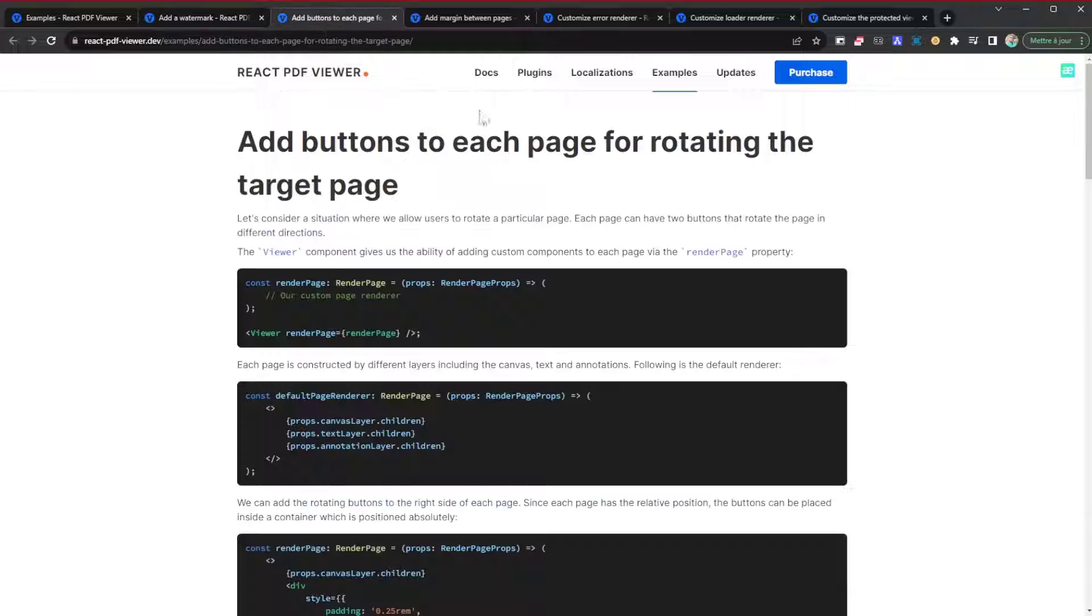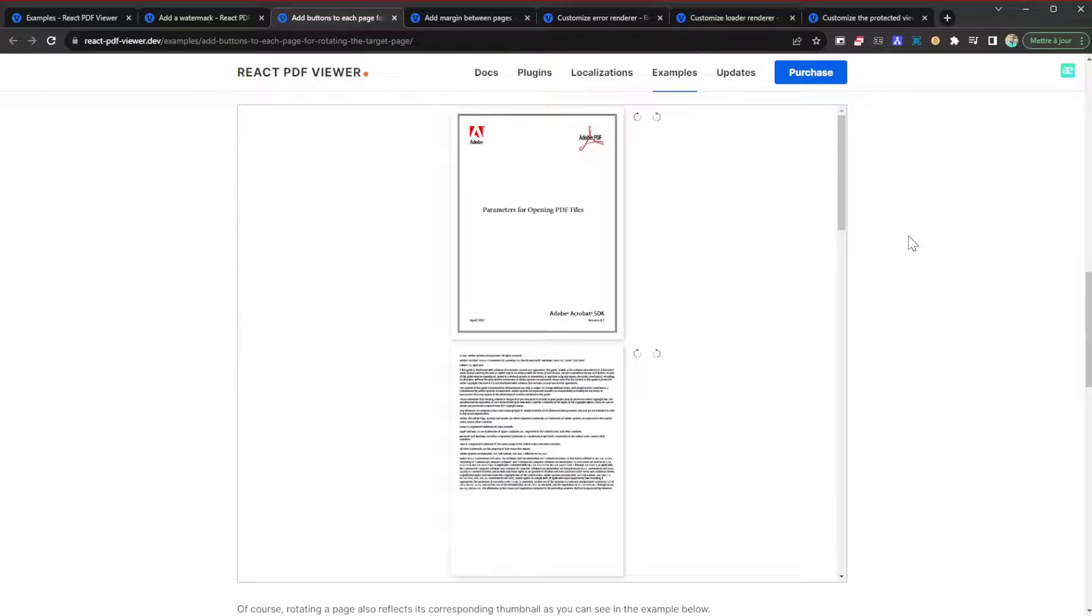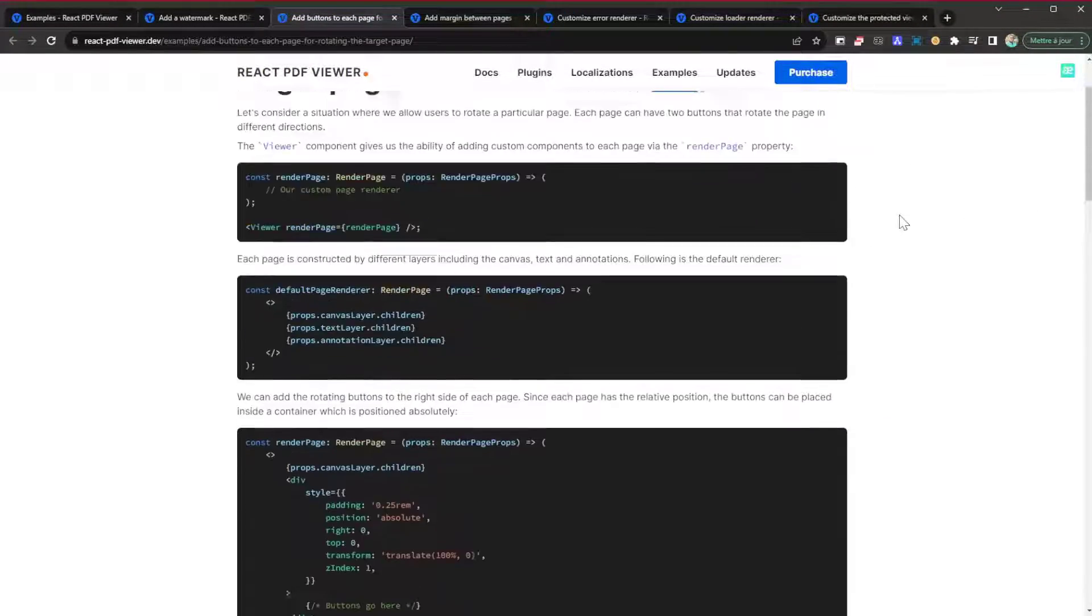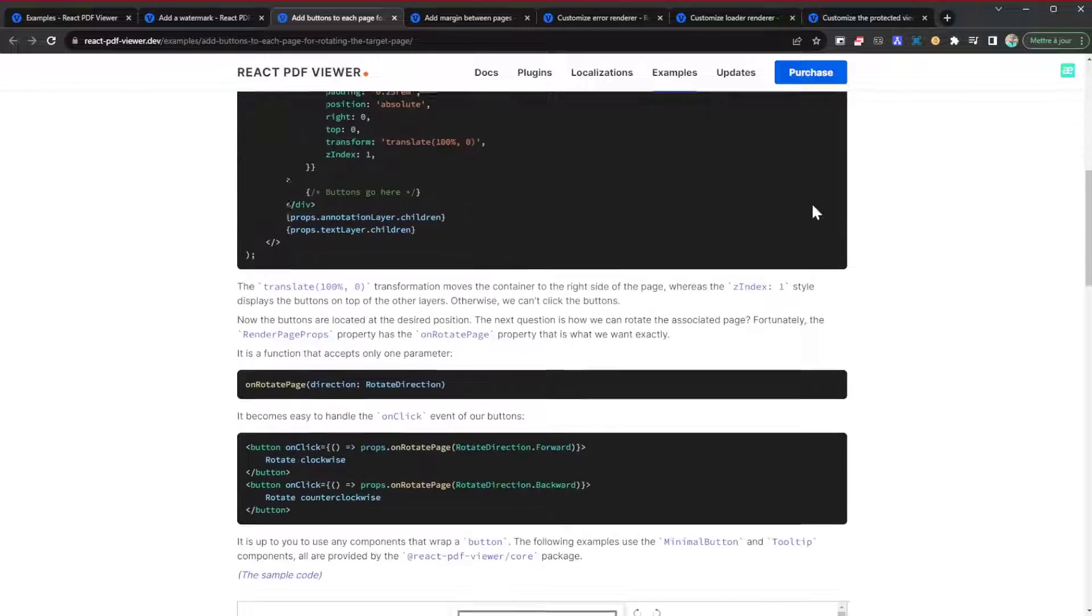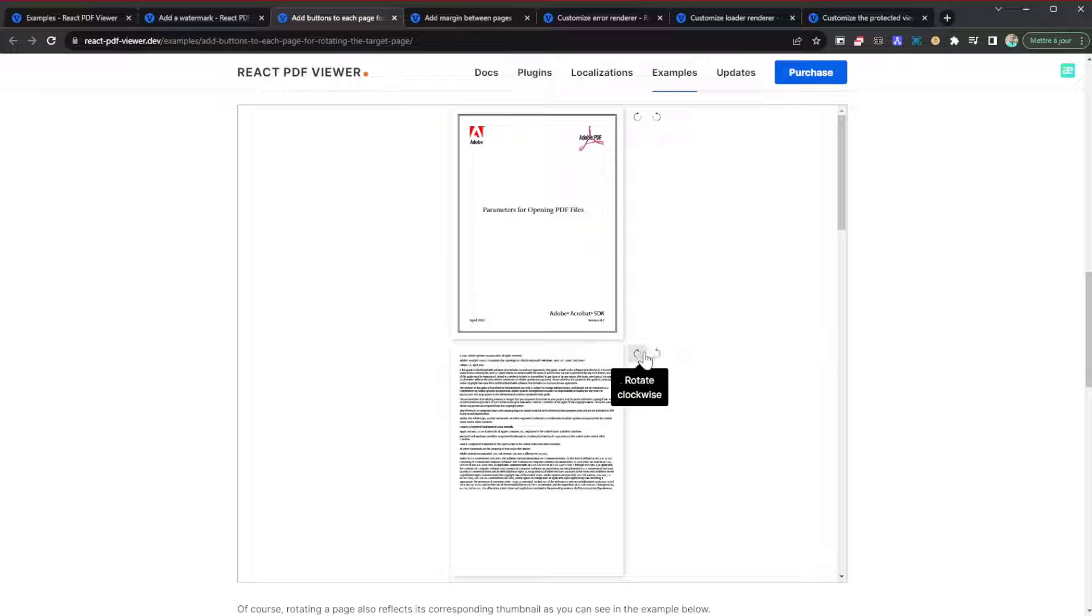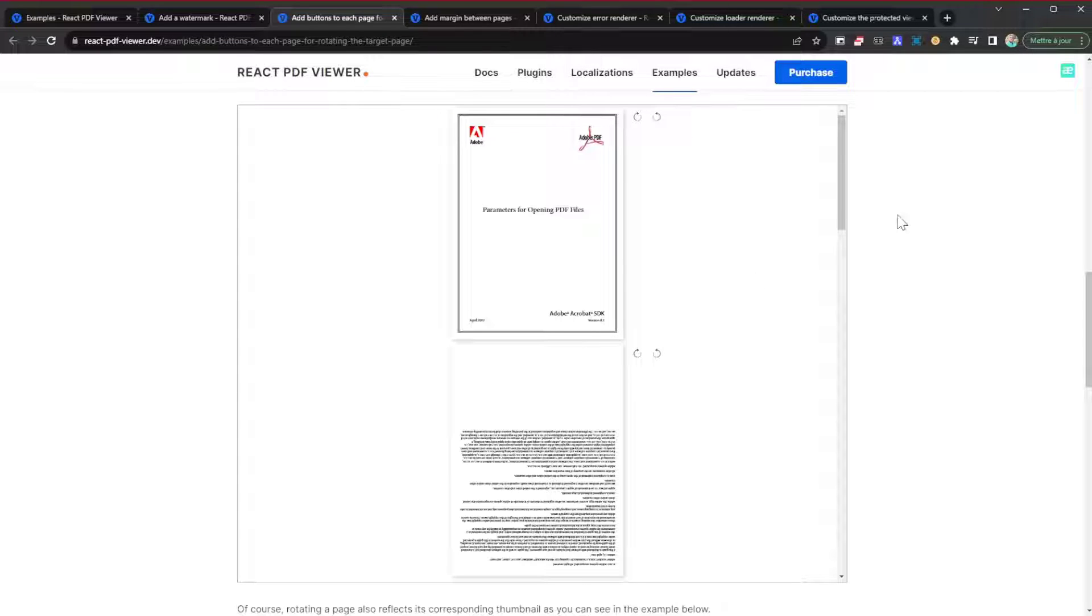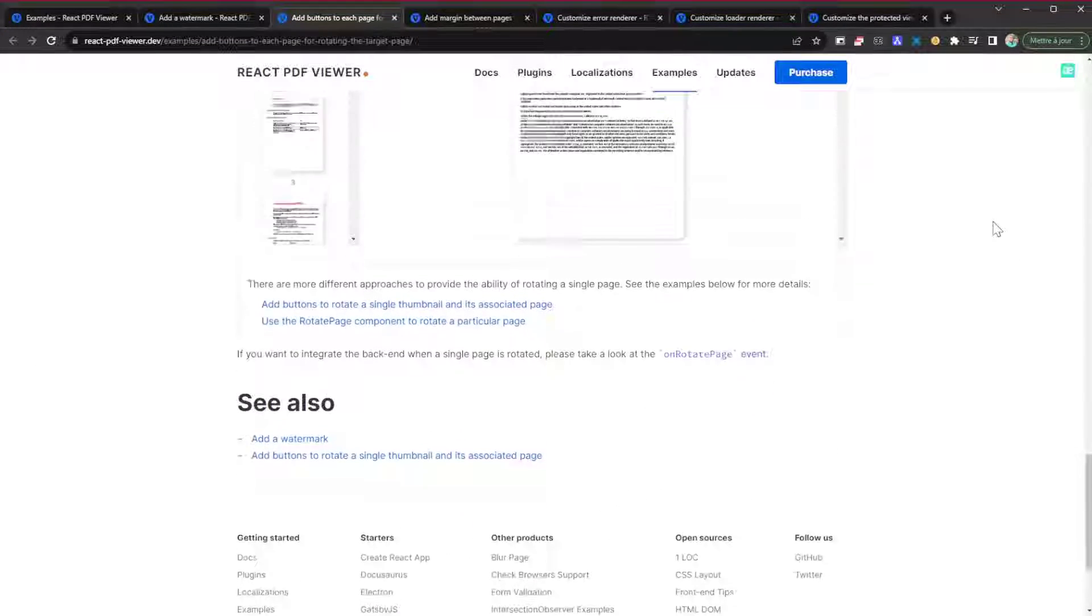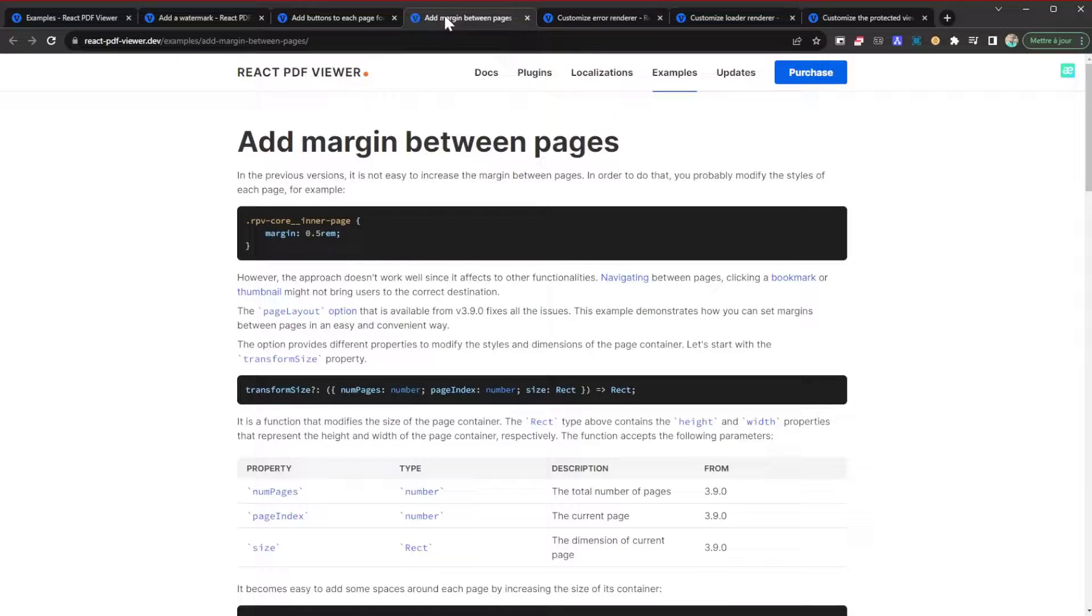You can check out this code - it's going to allow you to do that. Another example is if you want to add buttons to each page for rotating the target page. You can go ahead and add these buttons that are going to allow you to rotate the page. I guess those are some useful features.